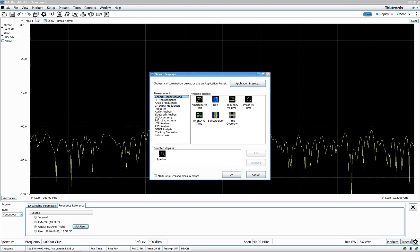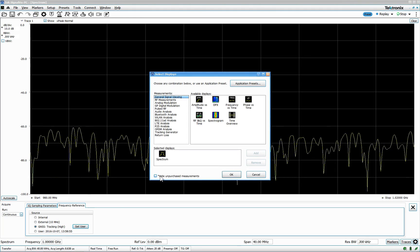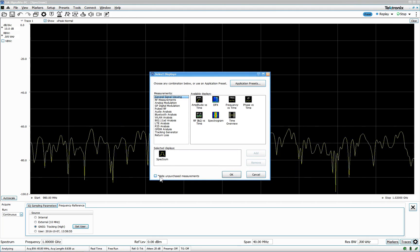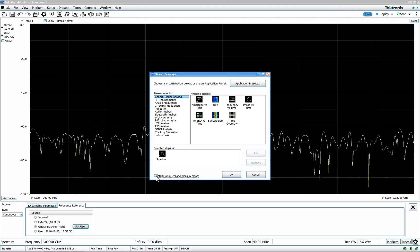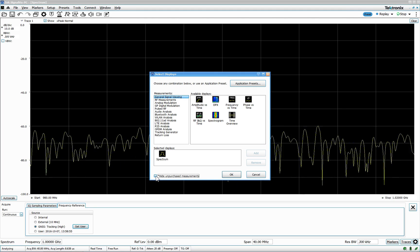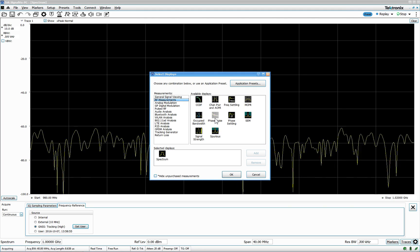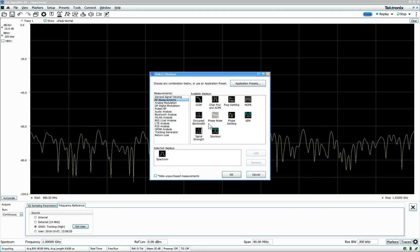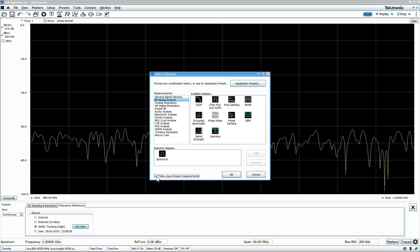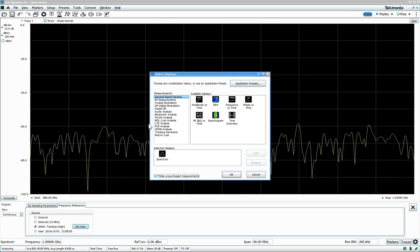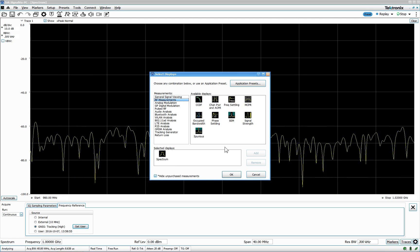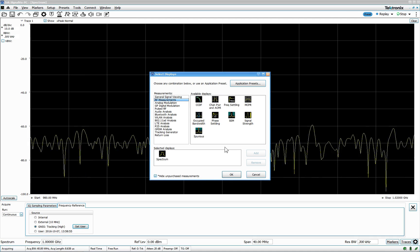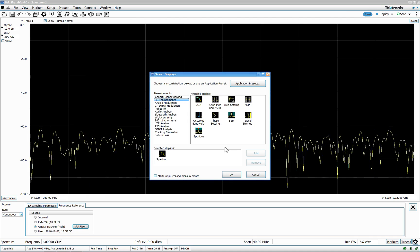The other thing I've seen here is that you can cross here to unhide unpurchased measurement. I don't have any. I know there's one over here like phase noise I cannot do with this one. If I unhide it and go back, it's gone. So you can actually look at the ones you purchased and the ones you haven't purchased.